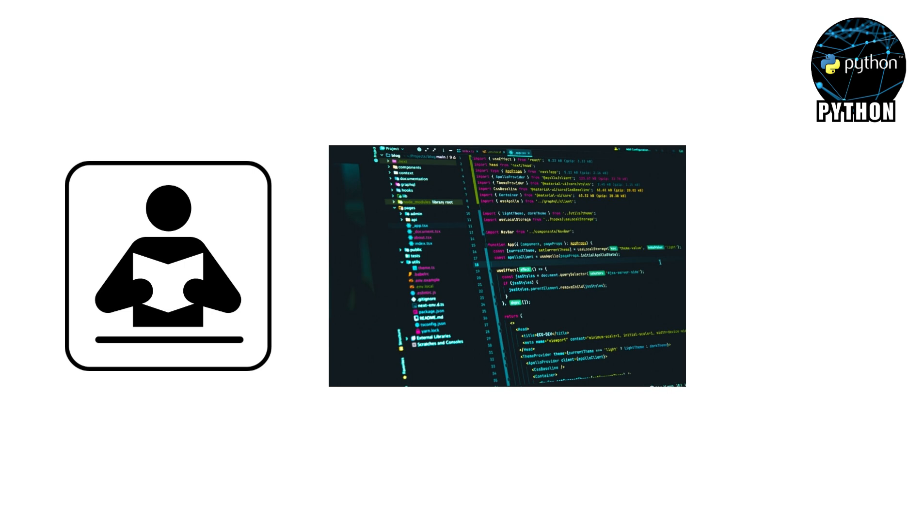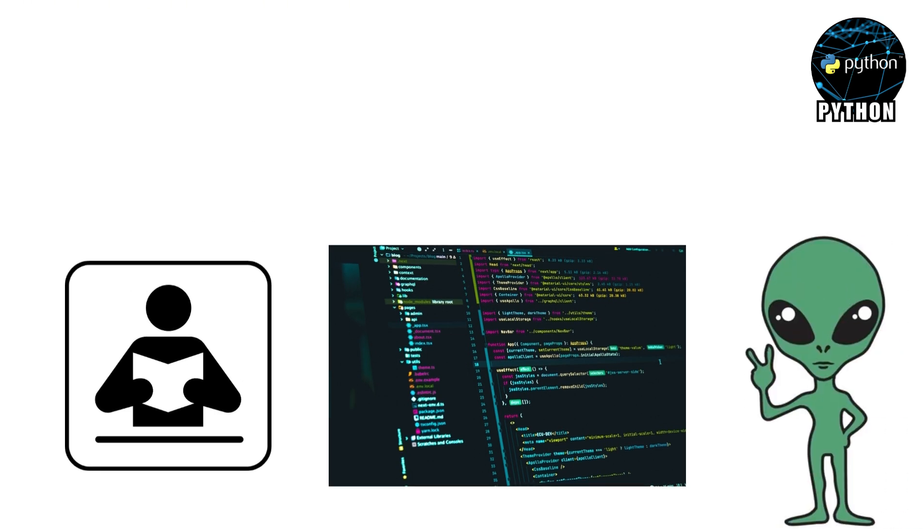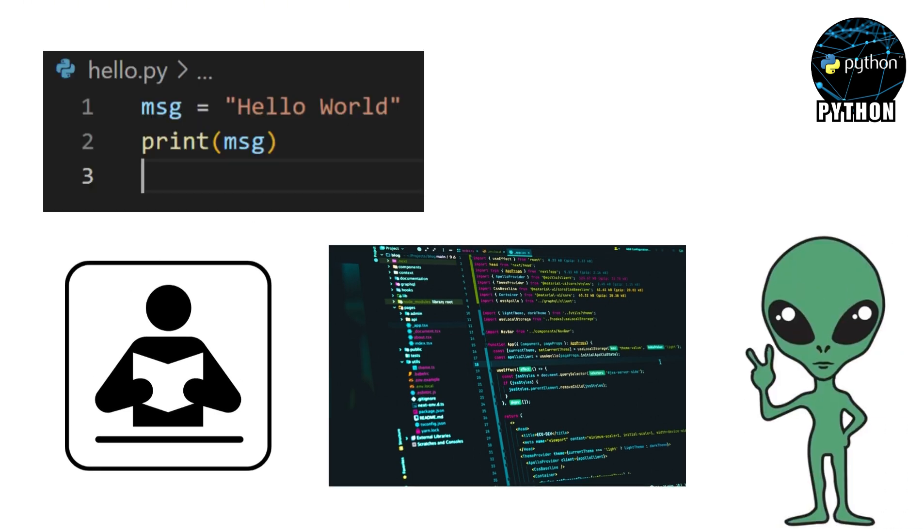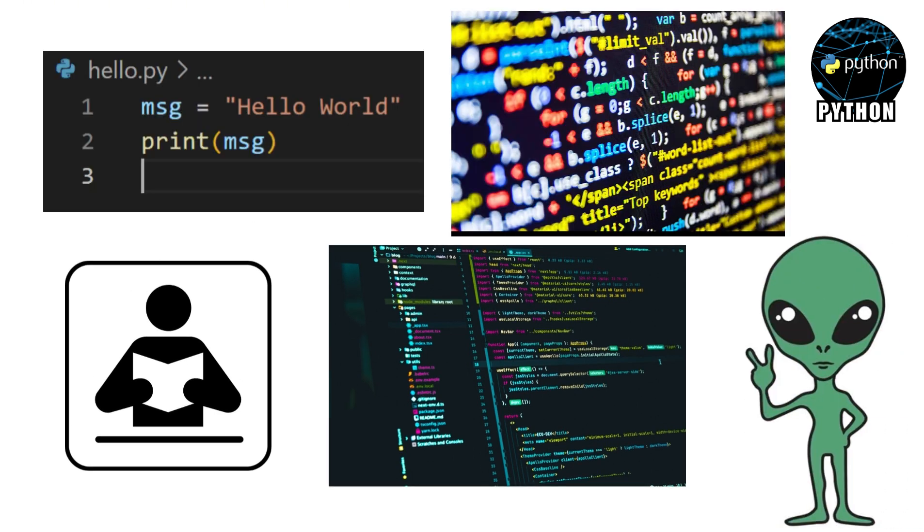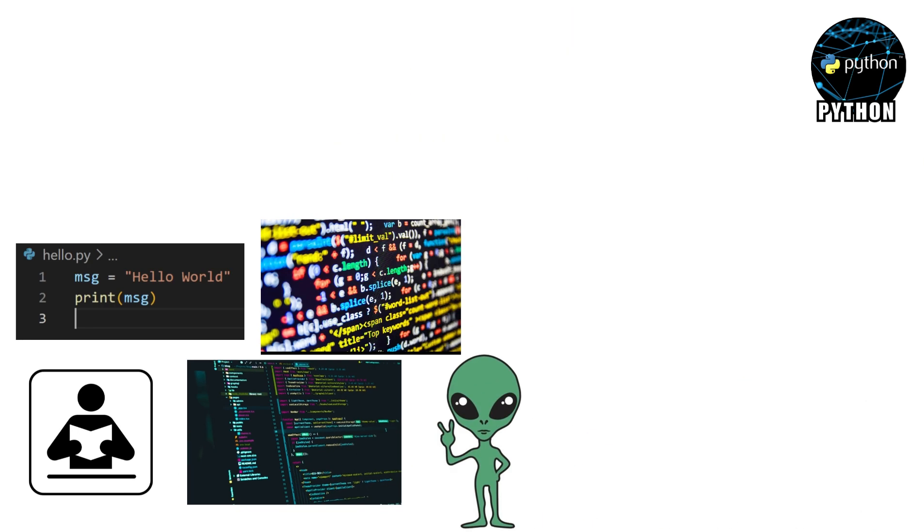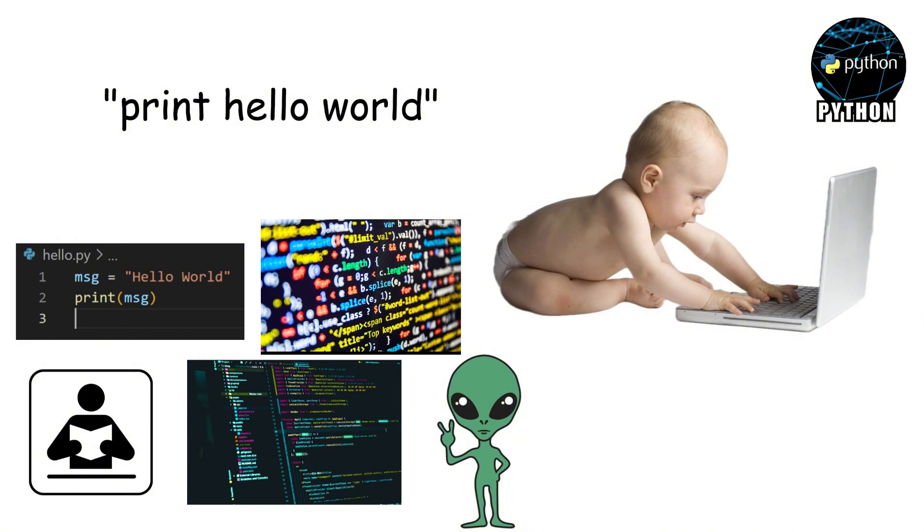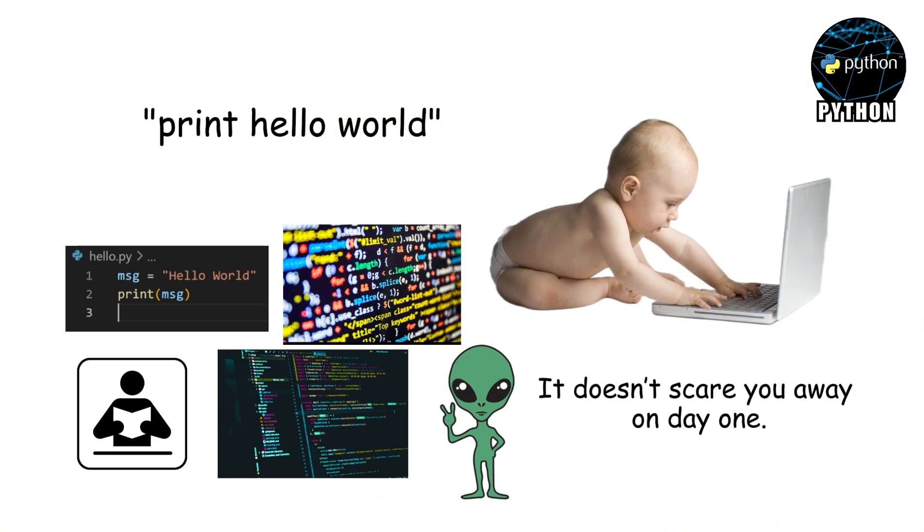Because Python is easy to read. Most coding languages look like secret alien codes, but Python reads more like English. Instead of confusing symbols, you can write commands that make sense, like telling your computer print hello world. That's why beginners start with Python. It doesn't scare you away on day one.